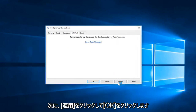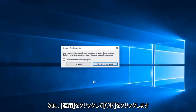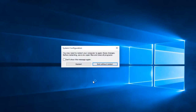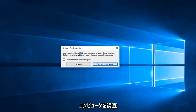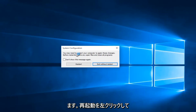Then click Apply and OK. You might receive a system configuration notice telling you to restart your computer in order to apply these changes. Left click on Restart.